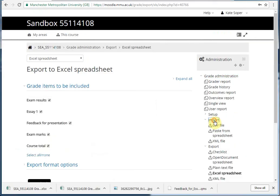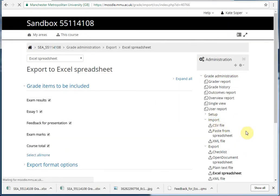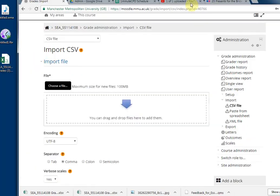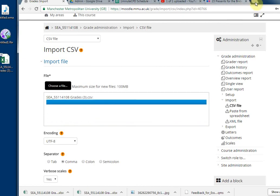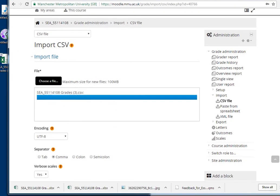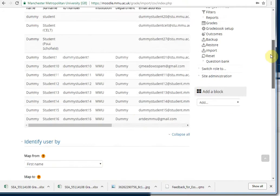Back into Moodle. Click on Import CSV file. Add the file in. Click on Upload Grades.